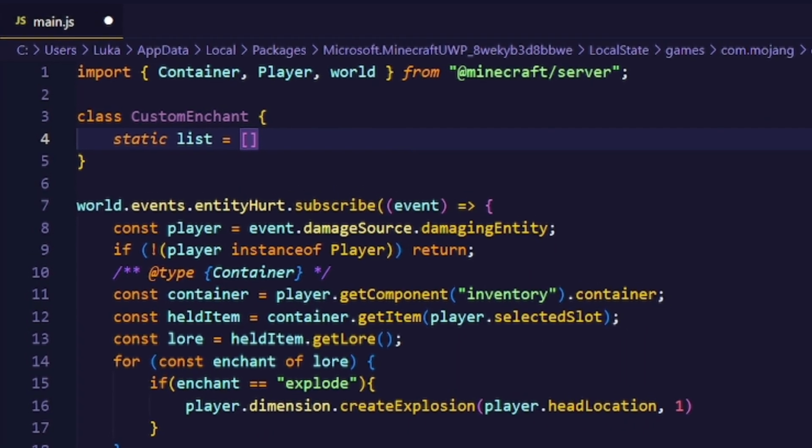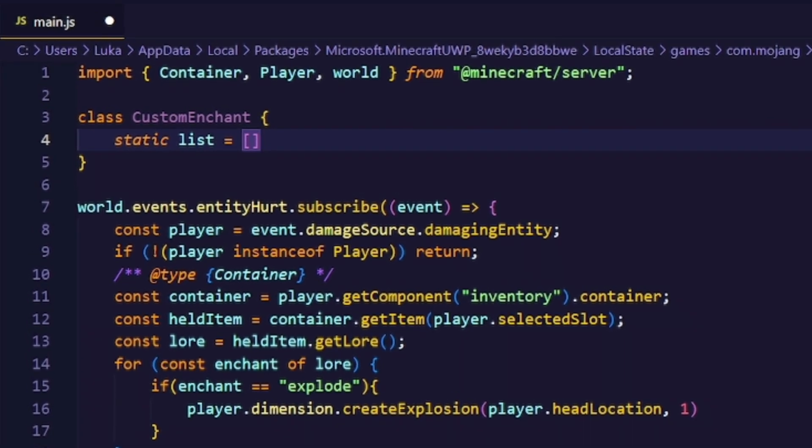The static keyword exposes the property to the class itself, so we don't have to create an instance of that class. And that just means that we can access the list by typing custom enchantments.list.